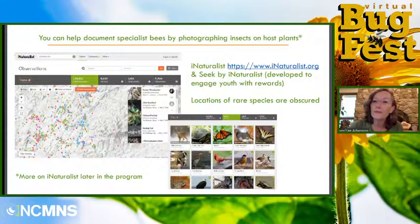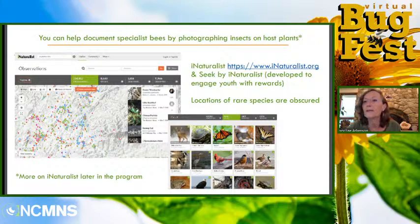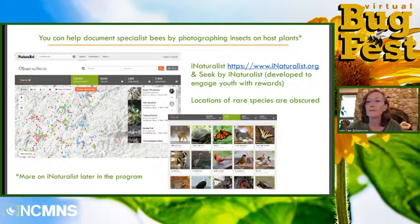In case you're not familiar with iNaturalist, you can help document specialist bees by photographing insects on host plants and posting to iNaturalist or Bug Guide. You can post photos from your phone with or without an identification, and others will verify or identify what you post.